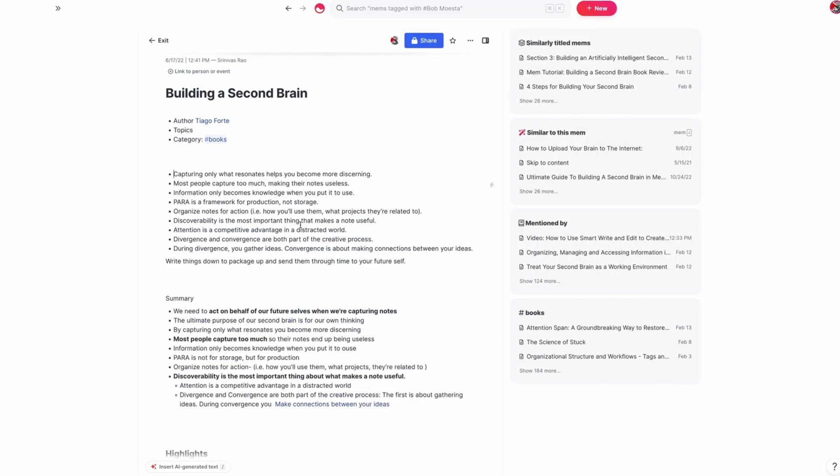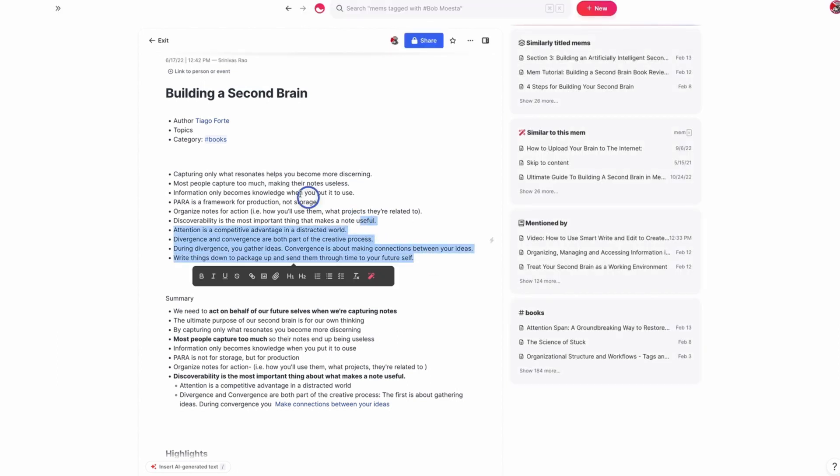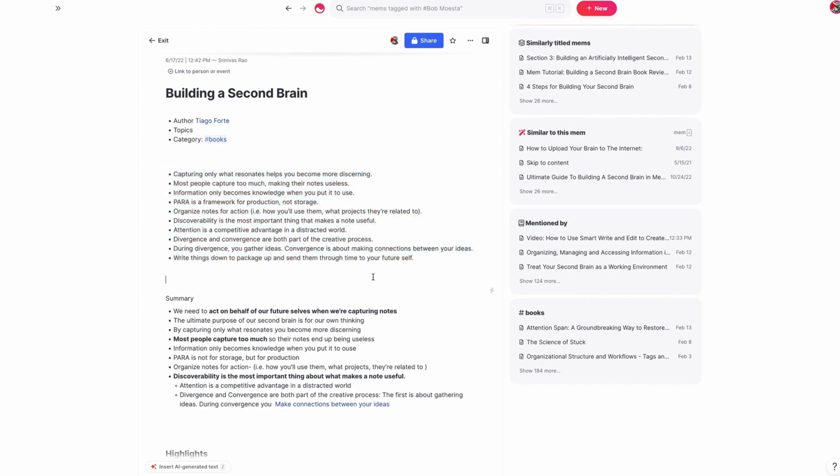What you'll notice here is this time it gave us all the captions, but it didn't give us illustrations. And what we can then do is say, okay, recommend illustrations for each caption.